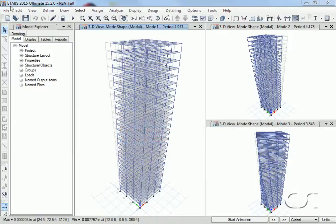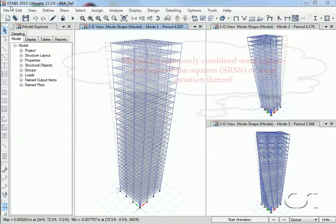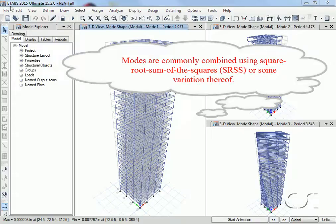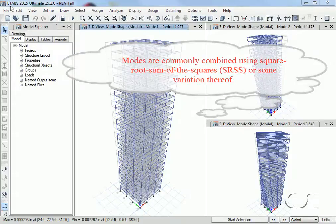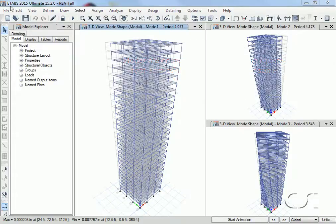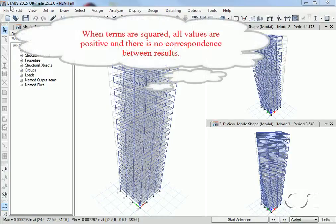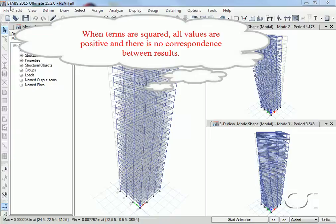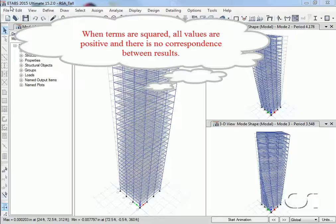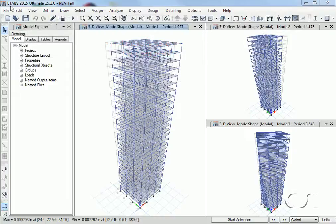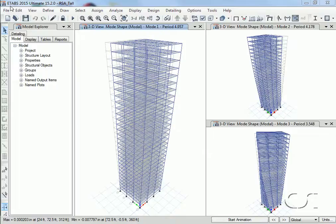A more common way is to combine the modes using some type of square root sum of the squares—a more statistical approach if you will. However, the squaring of terms means that the reported results will always be positive, so it is important to understand that these results can range to the negative values as well. In addition, there is no correspondence between two response quantities like there would be in a time history analysis.